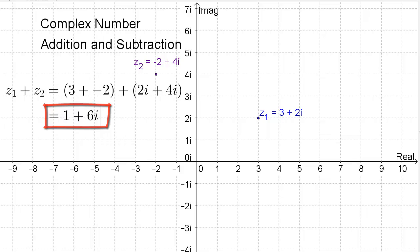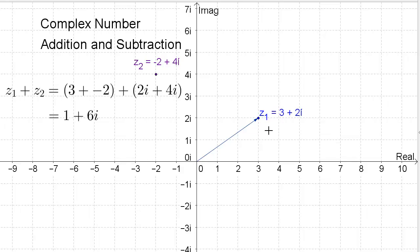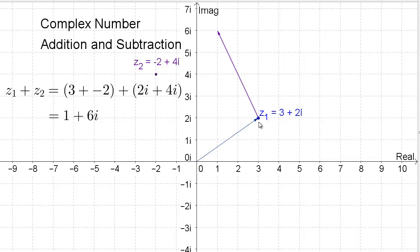We can look at that graphically by looking at the vectors formed by Z1 and Z2. The blue vector represents a vector from the origin to point Z1, and the purple vector represents a vector from the origin to point Z2. With vector addition, we put things head to toe. If we take the Z2 vector and translate it so it begins at the end of the Z1 vector, the graphical solution to Z1 plus Z2 is Z3, which is 1 for the real part and 6i for the imaginary part.